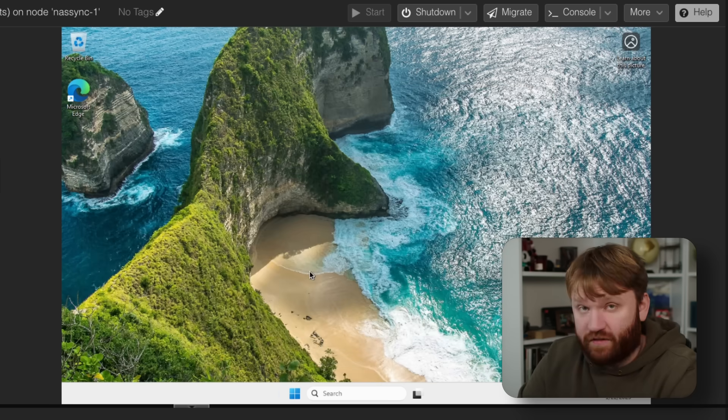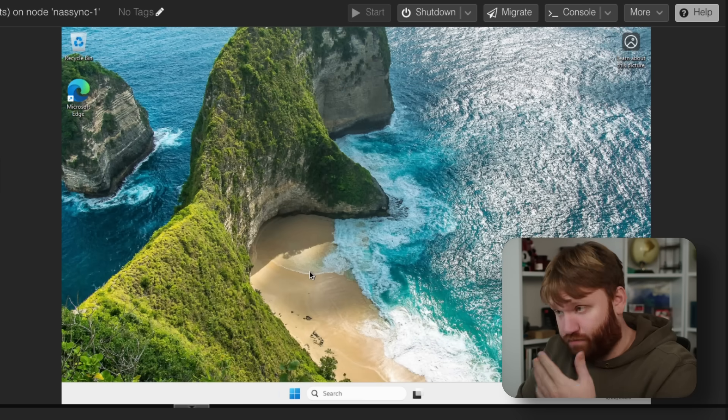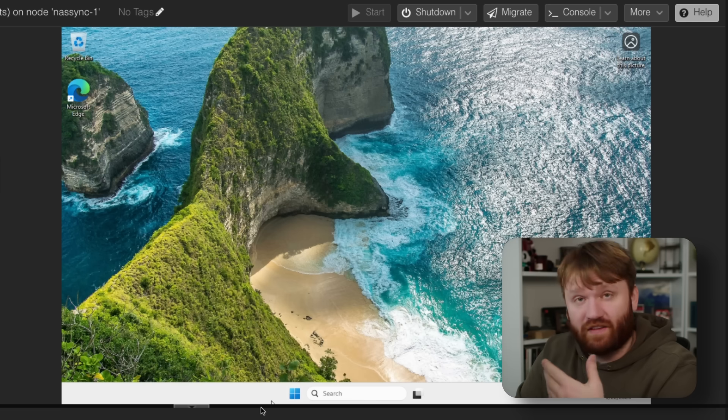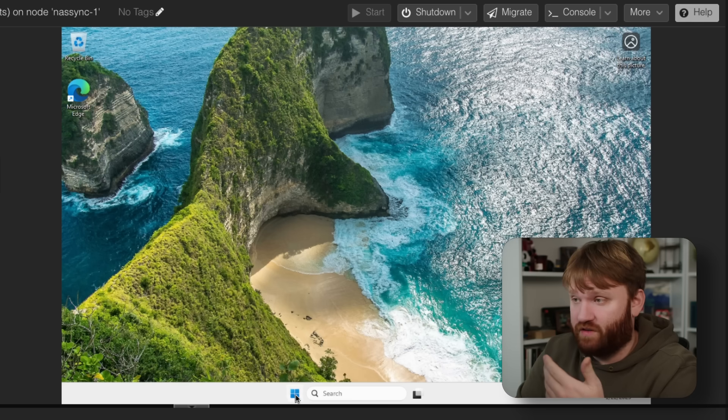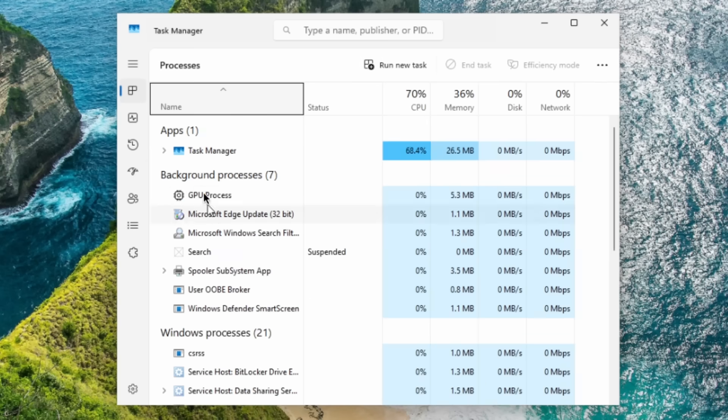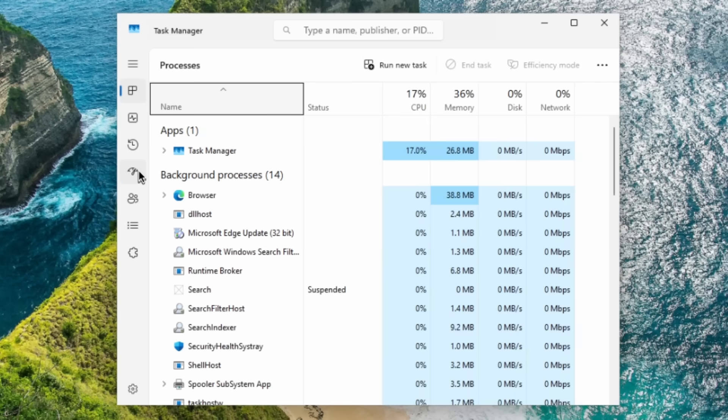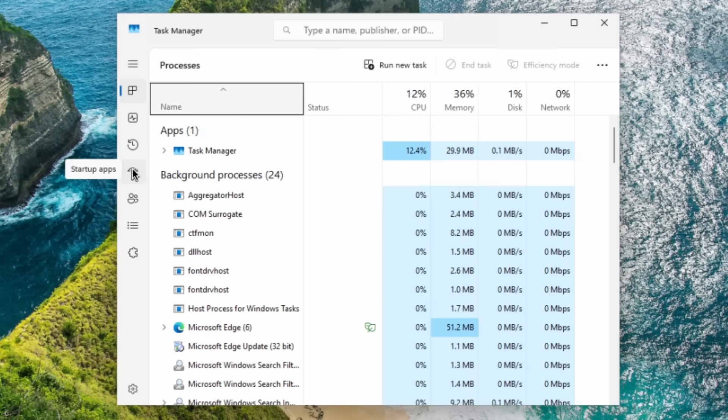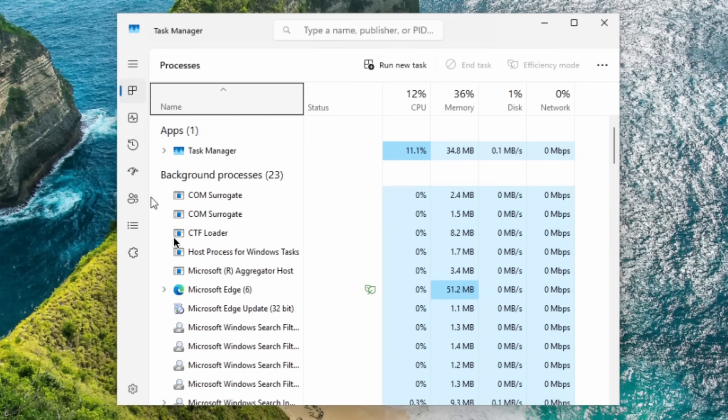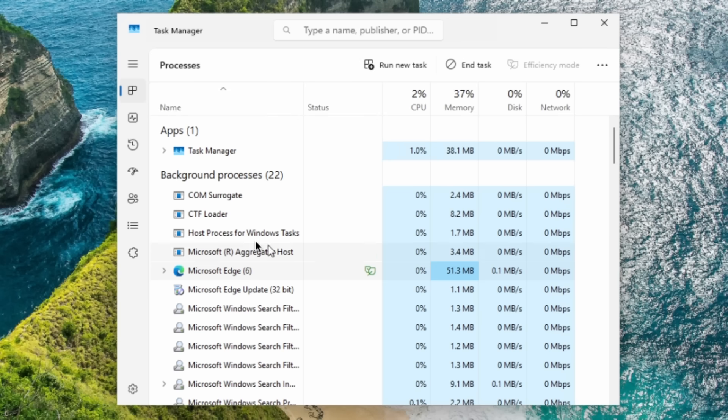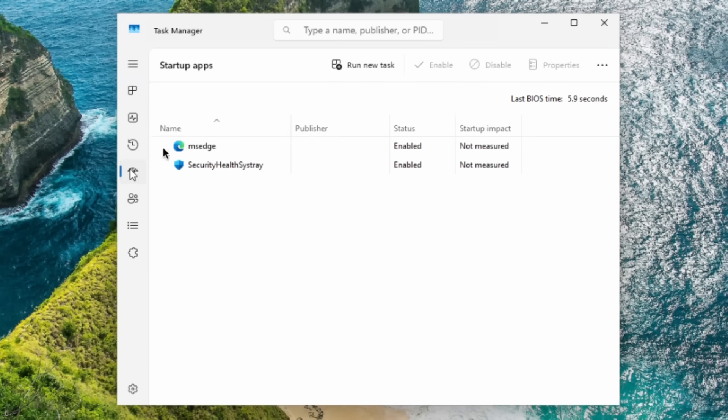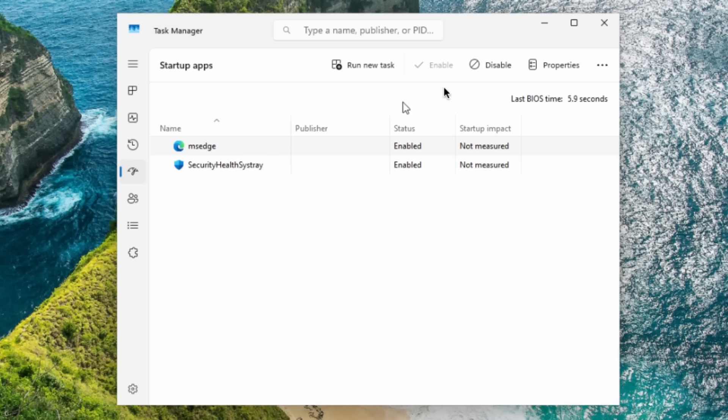Now, Microsoft Edge is pre-installed and it does still start up in the background. So to disable that, we're going to go back over to the task manager. And then right here under the startup applications, you can kind of see it right there. I haven't even opened it yet, but it's still running. Hogging 50 megabytes of RAM. We do not want that. So I'm going to go over here to startup tasks. And you can see there's only two things in there, security health system and Microsoft Edge. Let's disable Microsoft Edge.